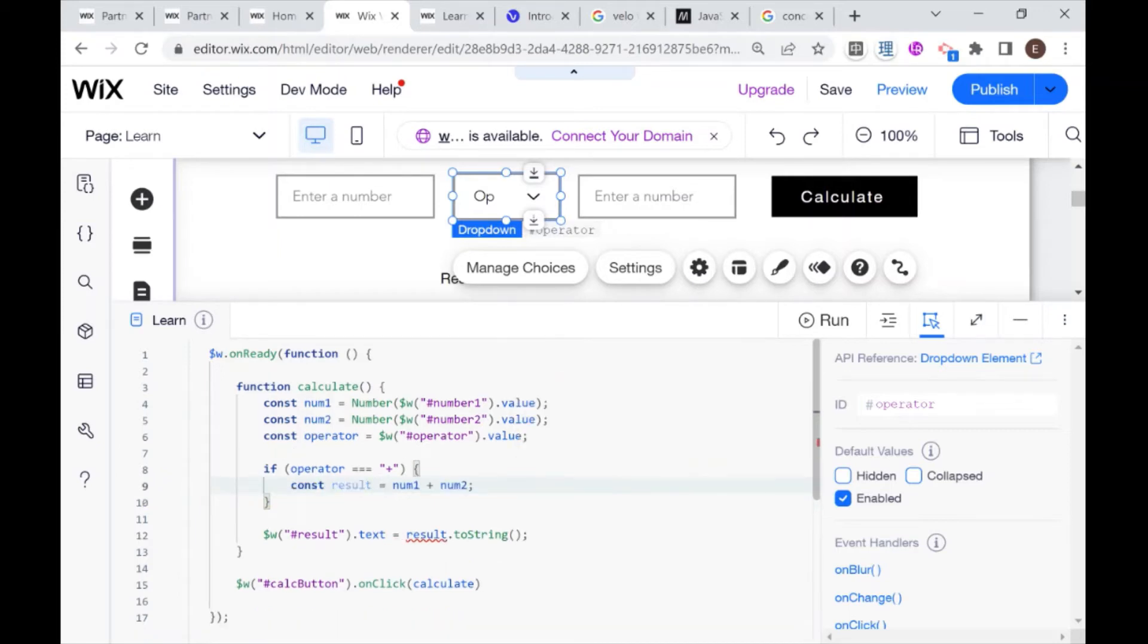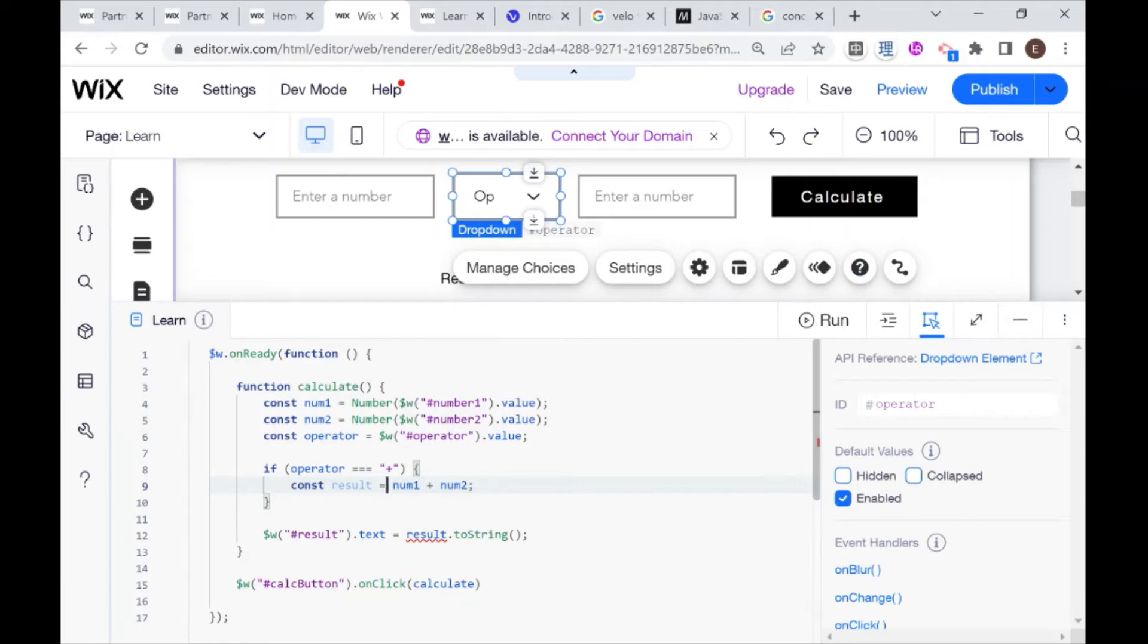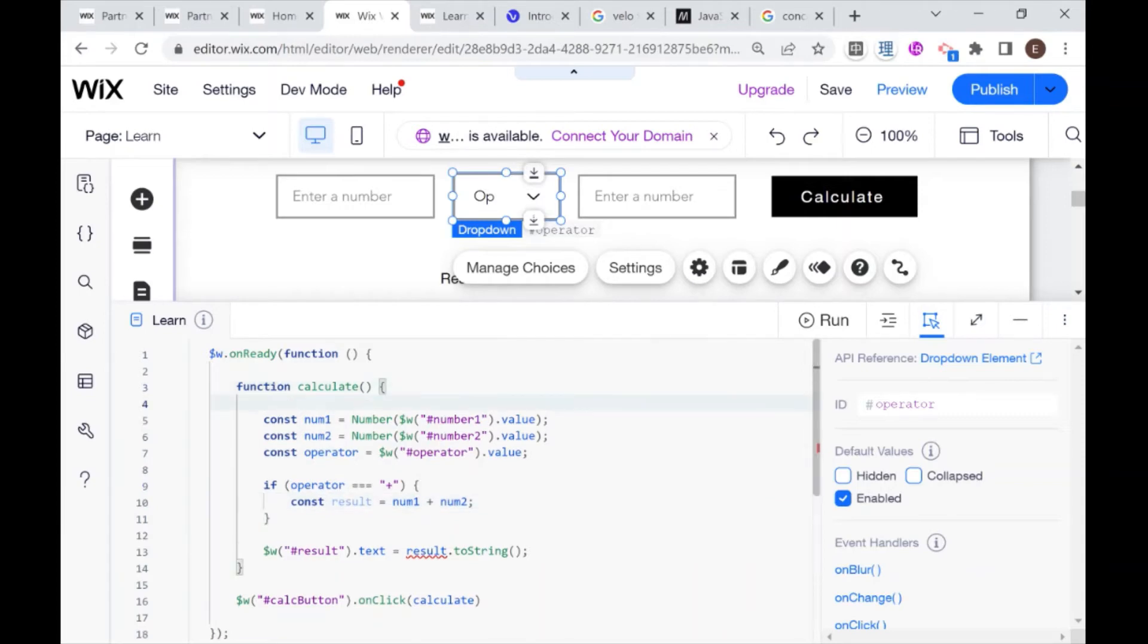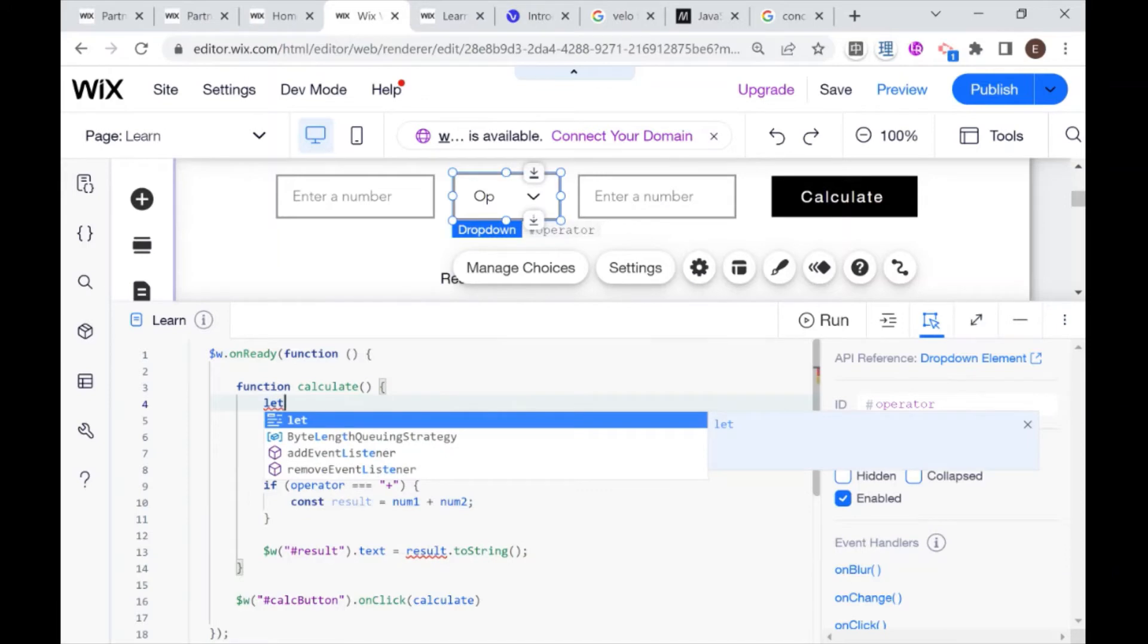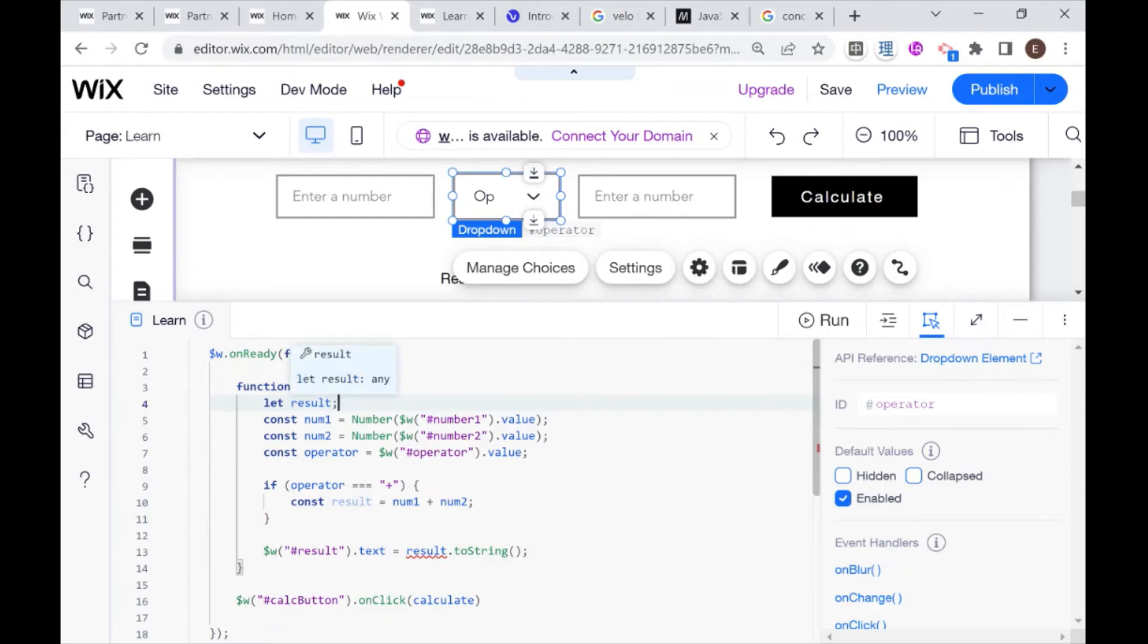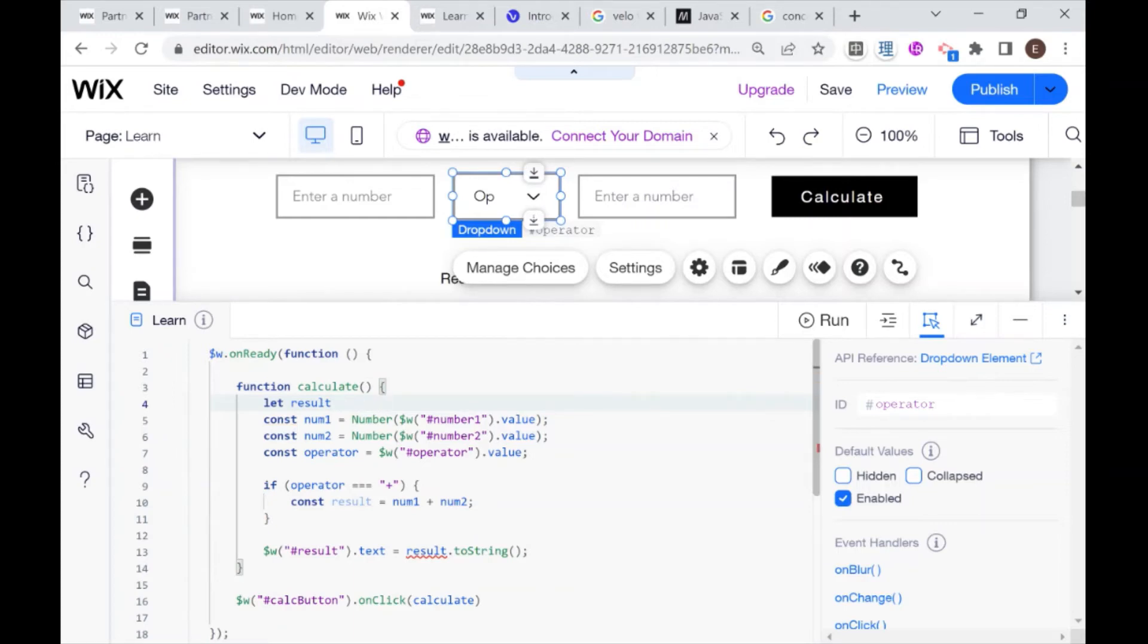So if the operator that we selected in our dropdown is equal to plus, then let's say that our constant result will be equal to num1 plus num2. Now we see that we're getting an error because this result cannot be found. We're only declaring our result variable inside of our if statement. What we need to do in order for this to work is to declare our result variable outside of the if statement. We can do that right over here on top.